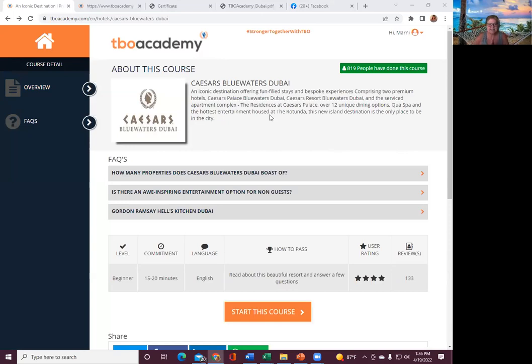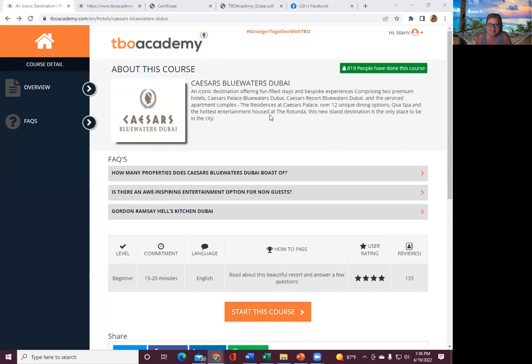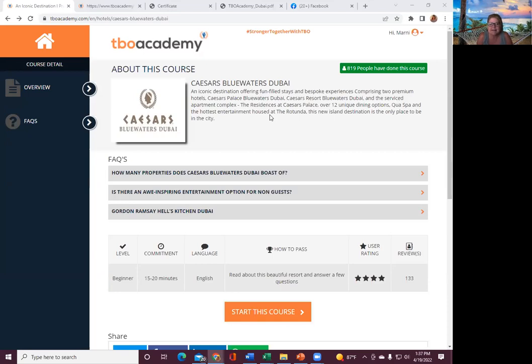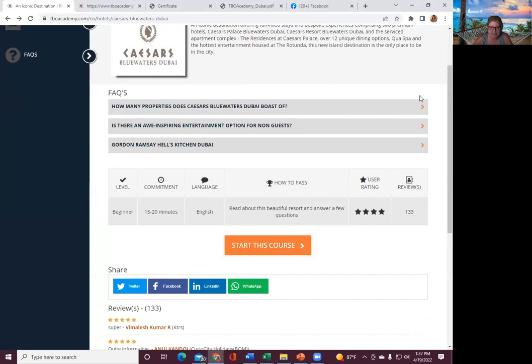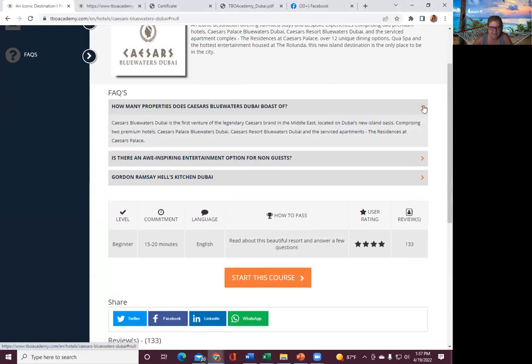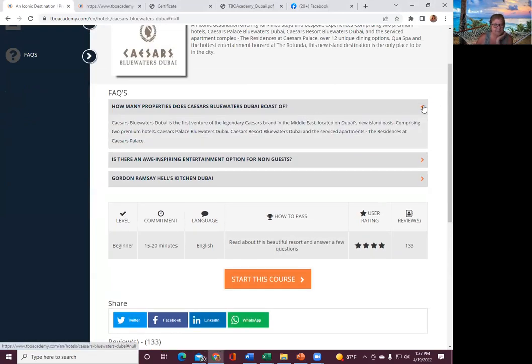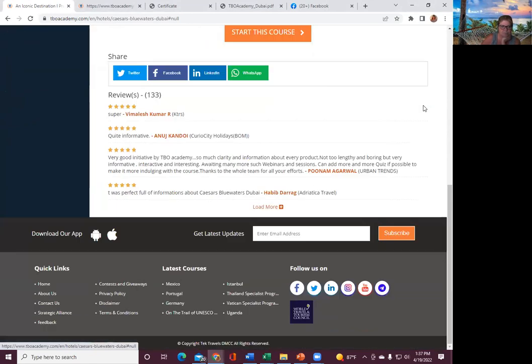It's an iconic destination offering fun-filled stays and bespoke experiences comprising of two premium hotels. Caesars Palace Blue Waters Dubai and Caesars Resort Blue Waters Dubai and the serviced apartment complex, the residences of Caesars Palace.